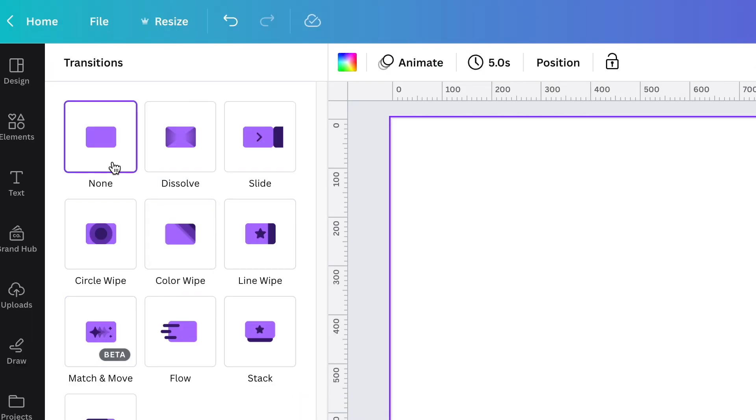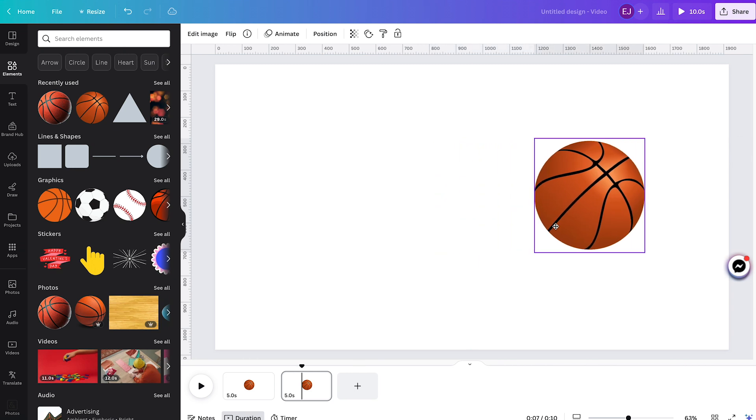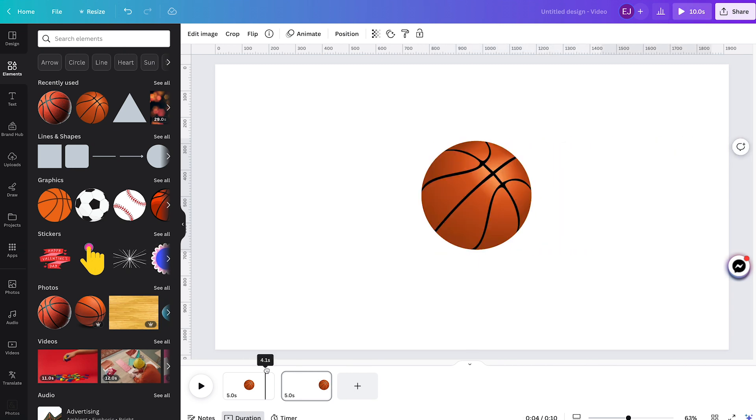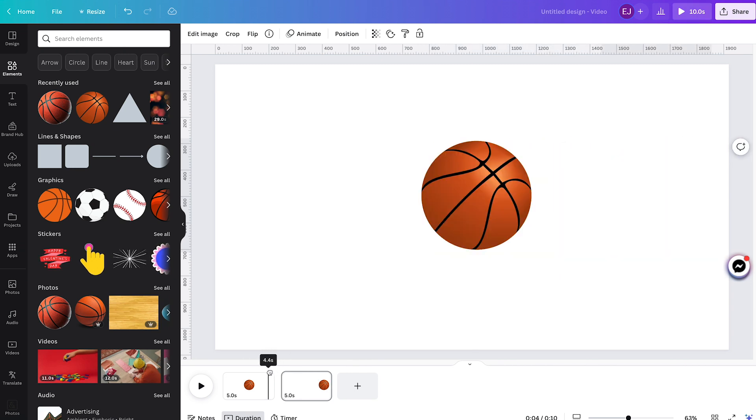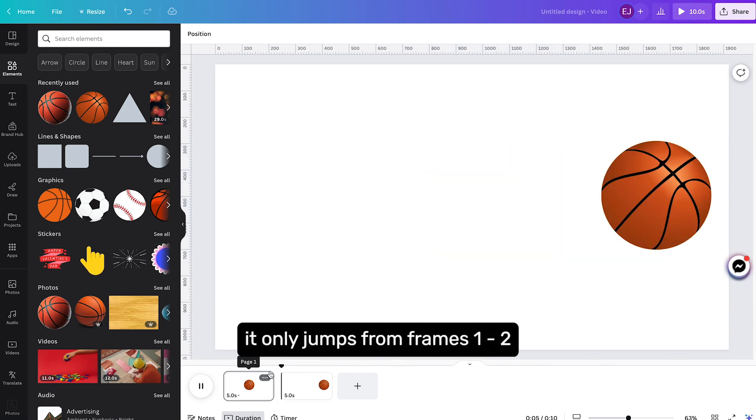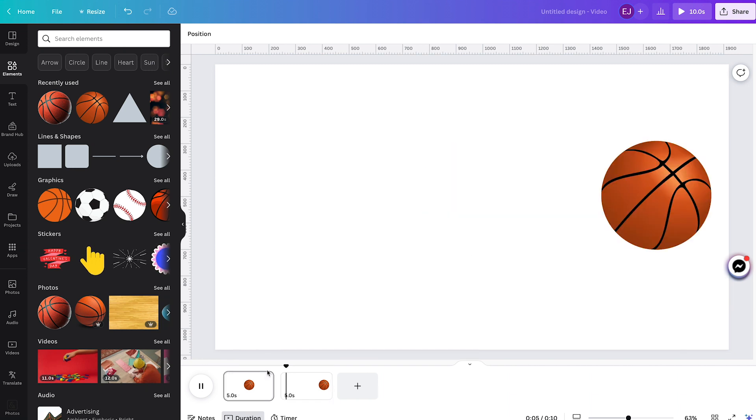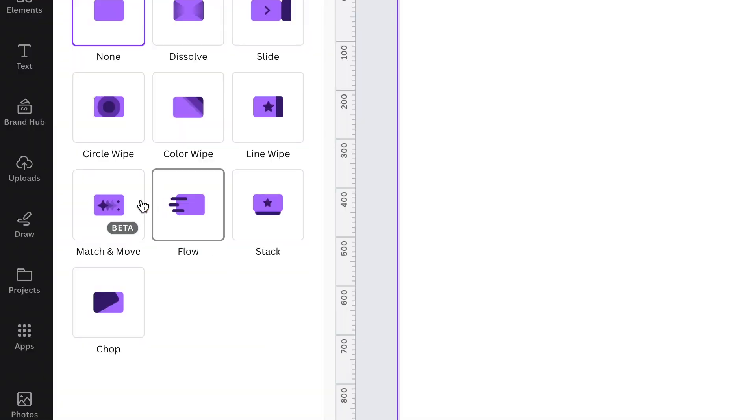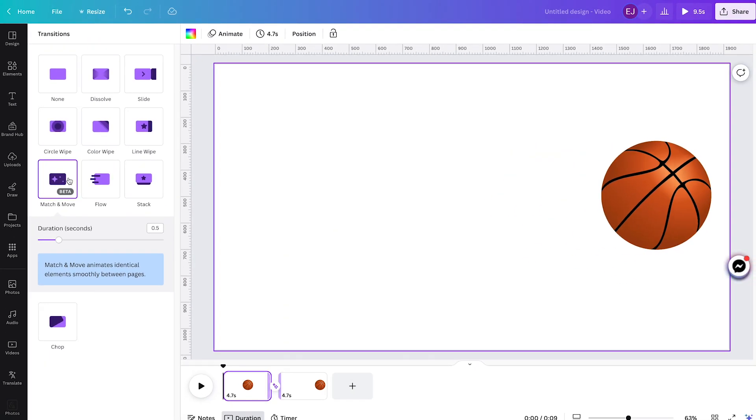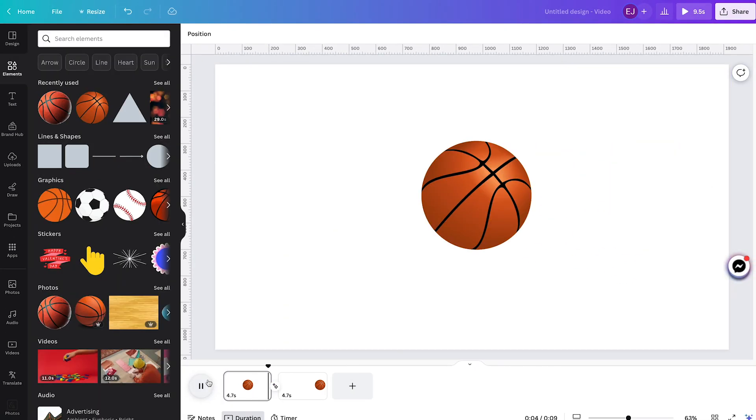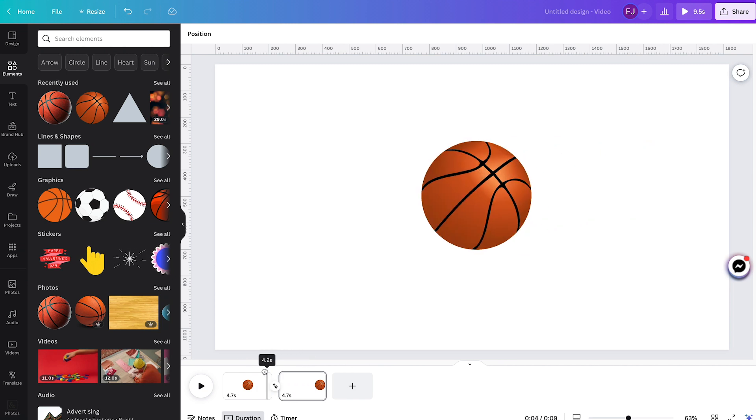So without Match and Move, when you move the element on page 2 and play it or drag your slider, it only jumps from frames 1 to 6. It's not showing a smooth animation, right? But when you add Match and Move, the element animates smoothly because it fills all the missing frames in between.